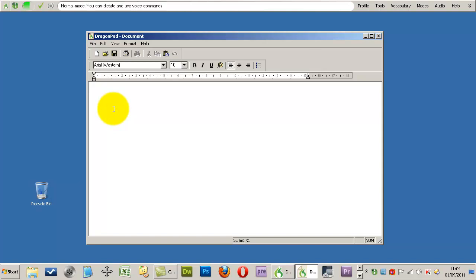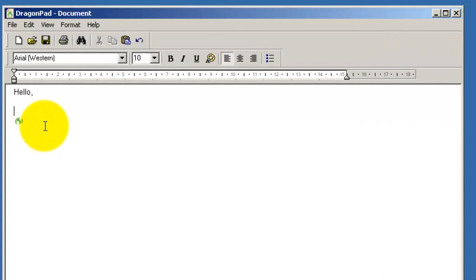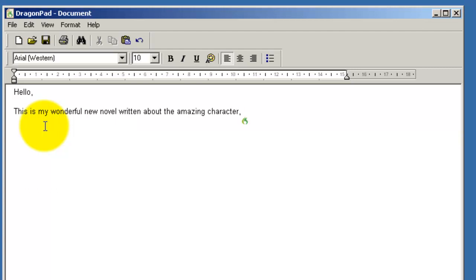Hello, comma, new paragraph. This is my wonderful new novel written about the amazing character, comma, Wheny-penny. Wheny-penny. Full stop, new paragraph.